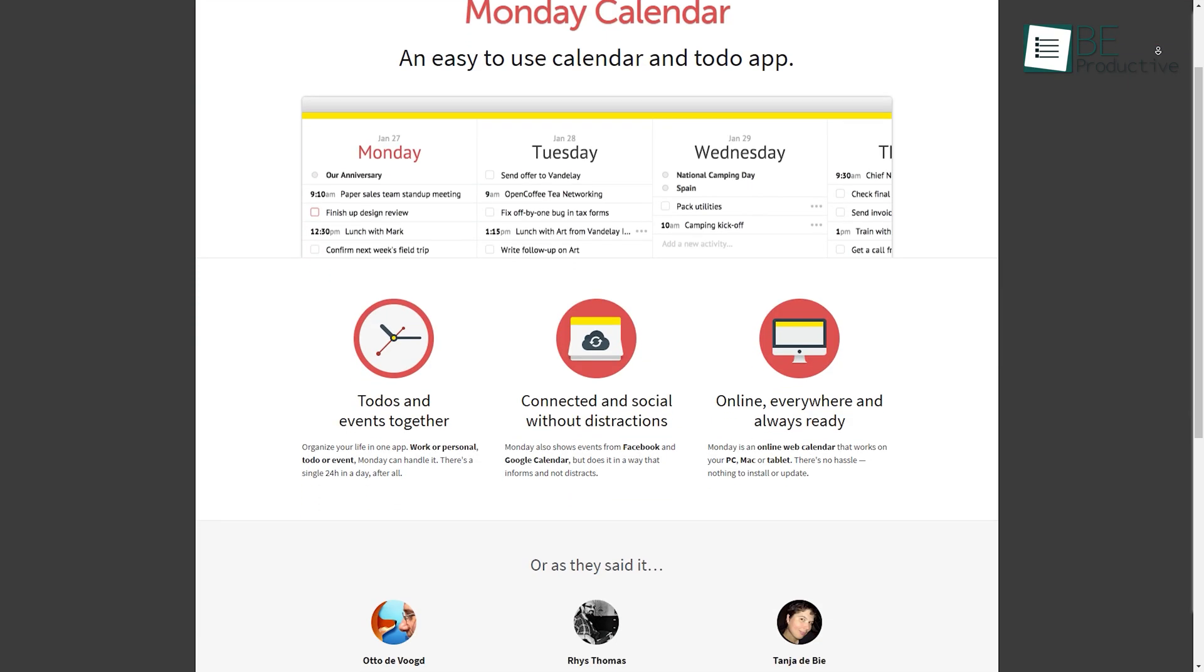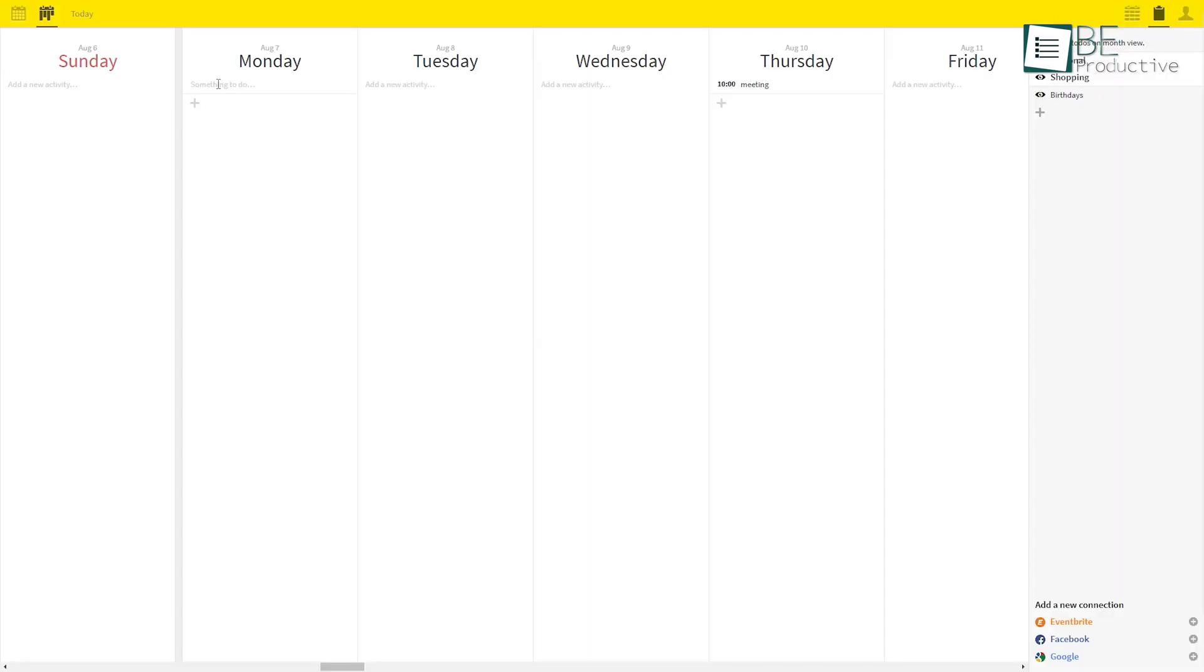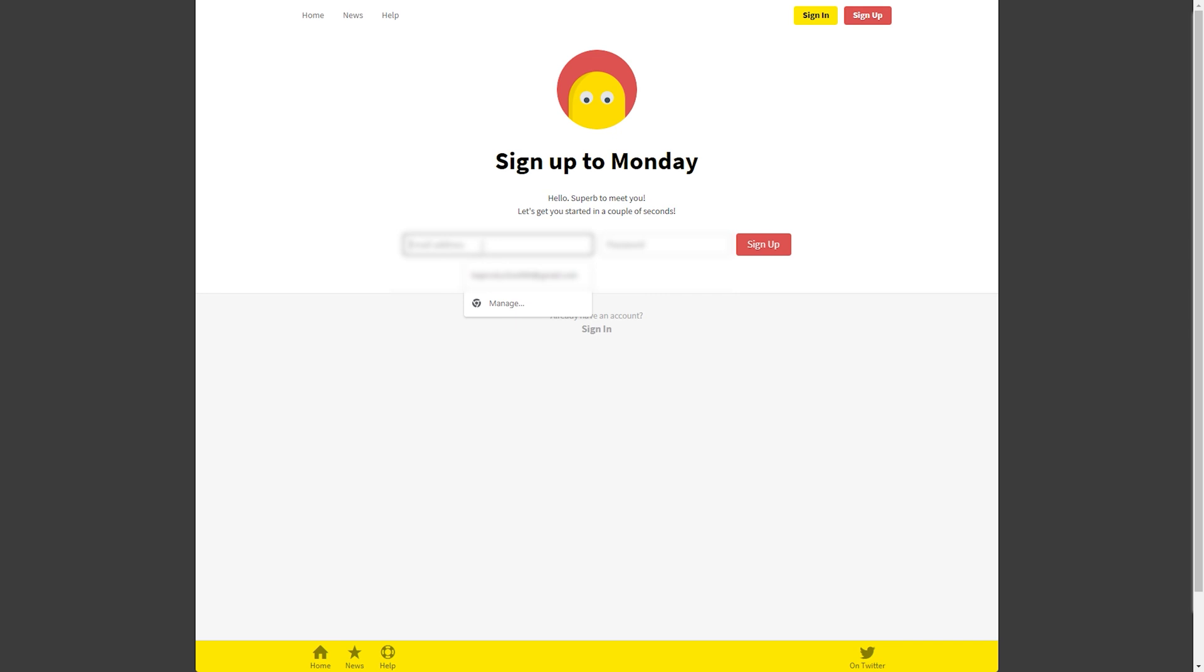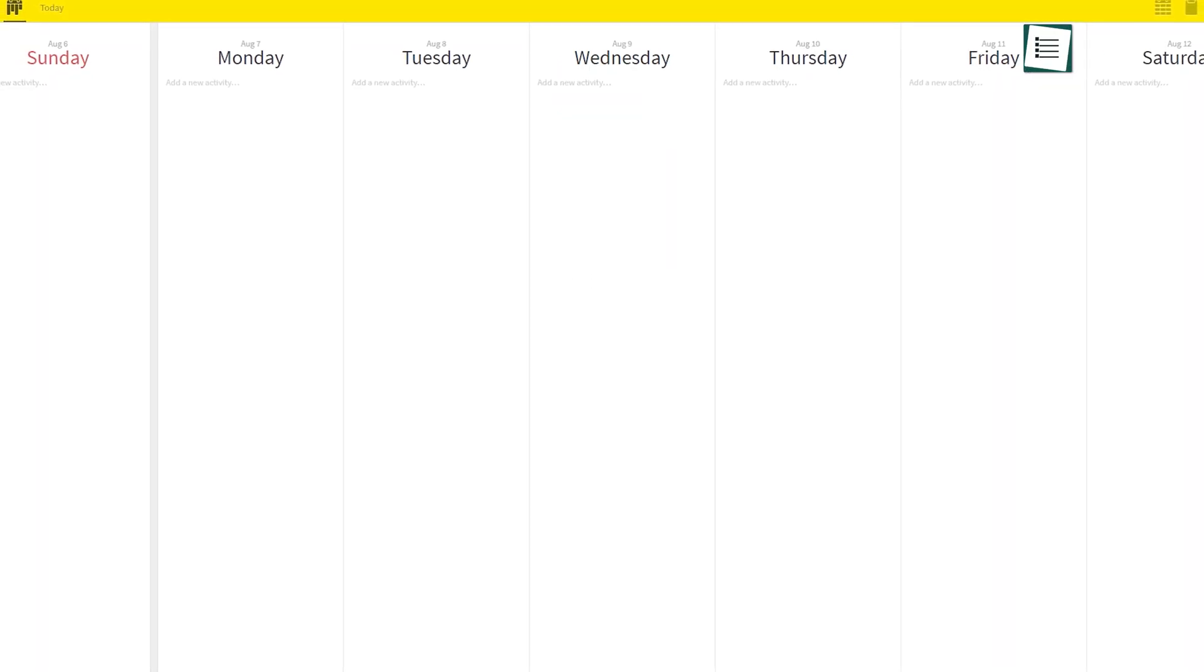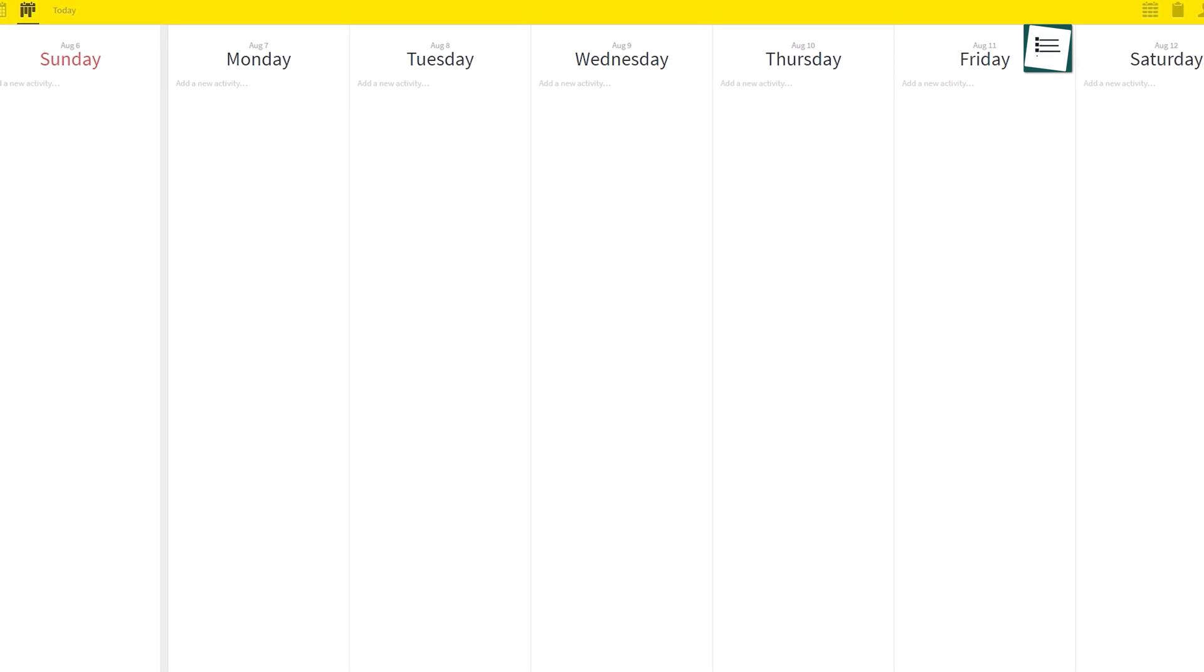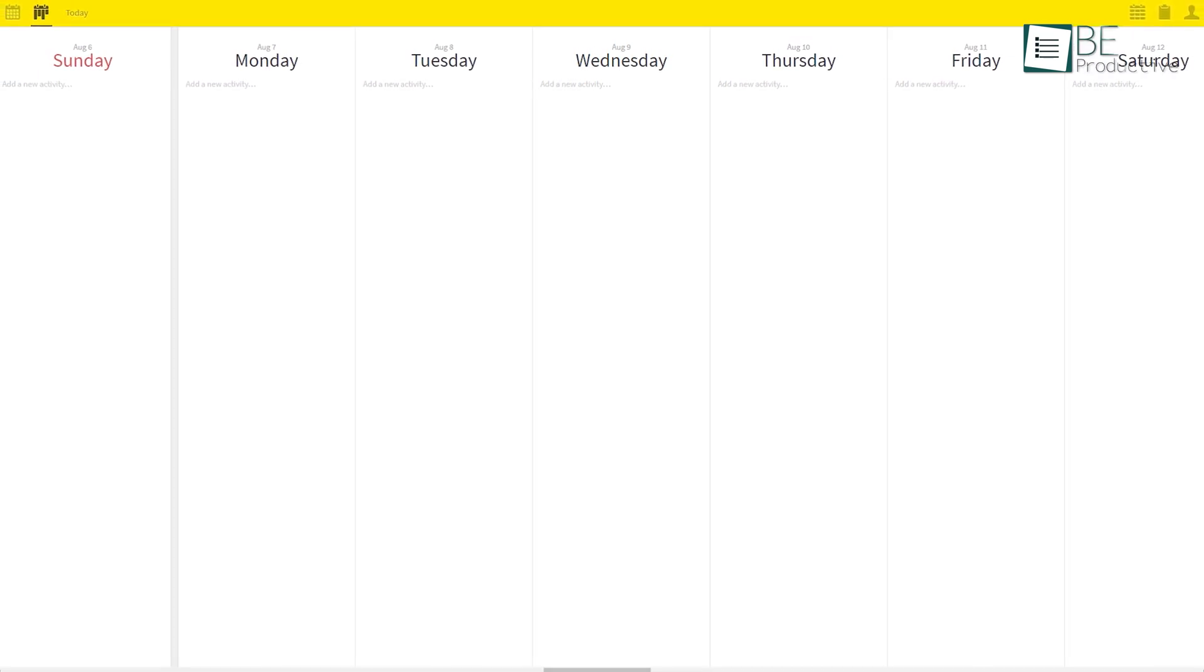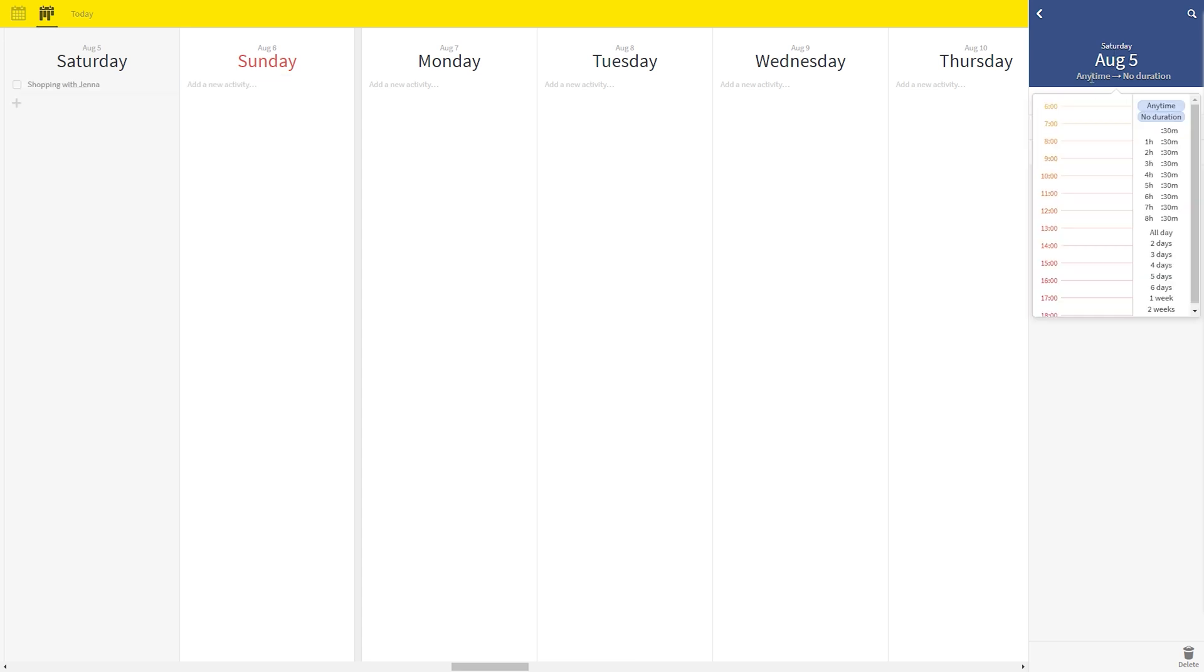Next on the list is Monday, an online calendar-based planner app. All you need to do is sign up and provide some information. After signing up, it will take you straight to its simple and user-friendly dashboard from where you can easily create your tasks. Simply type in your task and add the date and time.